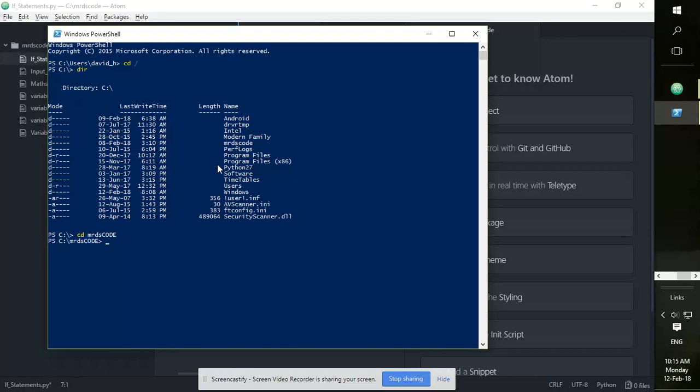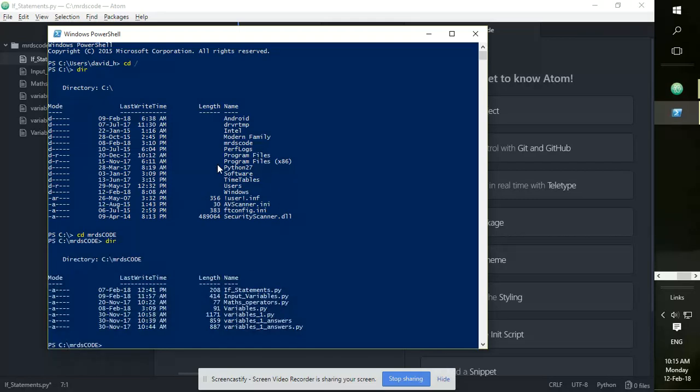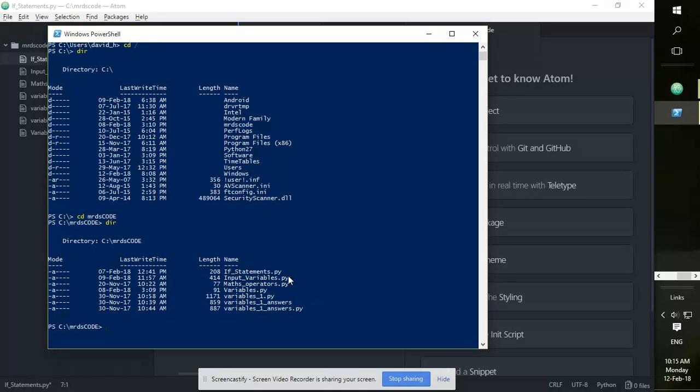Okay, so once you get inside there, run another dir to see a list of files that are within that folder. Mine are Python files.